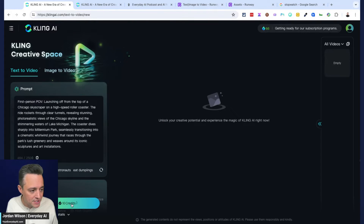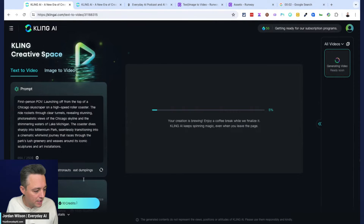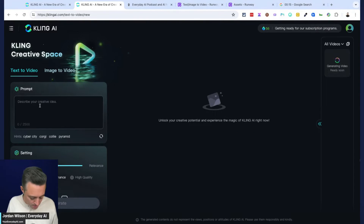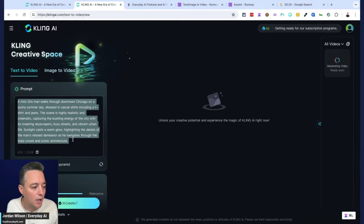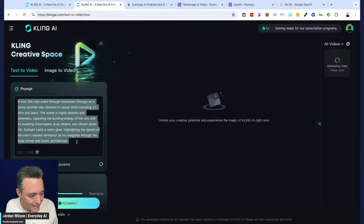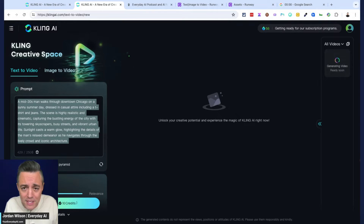I'm going to go ahead and generate this, then jump into another one while we look at all the features. I started a stopwatch to track generation time. While it's processing at 6%, here's the second prompt we'll run: 'A mid-thirties man walks through downtown Chicago on a sunny summer day dressed in casual attire, including a t-shirt and jeans. The scene is highly realistic and cinematic, capturing the bustling energy of the city with its towering skyscrapers, busy streets, and vibrant urban life. Sunlight casts a warm glow highlighting the details of the man's relaxed demeanor.' Both prompts are fairly difficult — the examples on their homepage were very simple eight-word prompts, but this is much harder. I want to test the prompt handling.